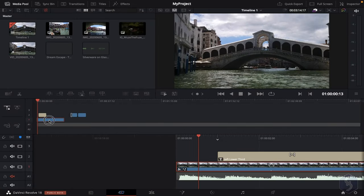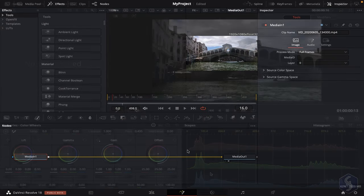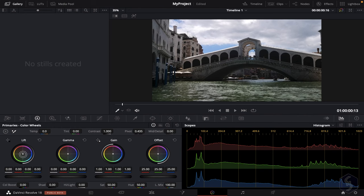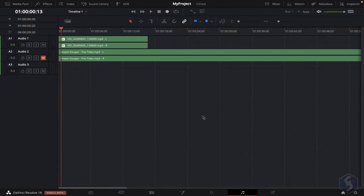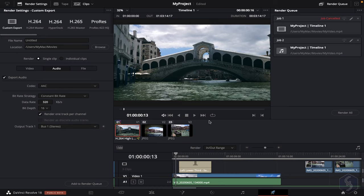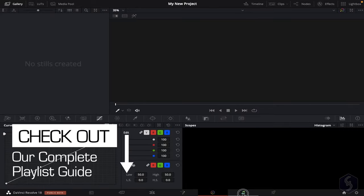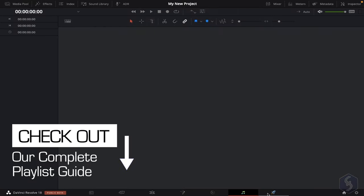With Cut, you trim files properly. Switch to Edit to make and build the main video. Open Fusion to add professional and custom effects. With Color, you apply professional color adjustments. Inside Fairlight, you make audio corrections, recordings, and remixes. And finally, open Deliver to render and export your final video. In this video, you are going to see the most important workspaces you need as a beginner. Don't forget to watch our dedicated playlist to extend your knowledge on DaVinci Resolve.